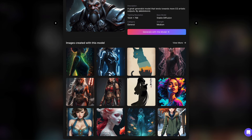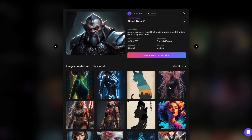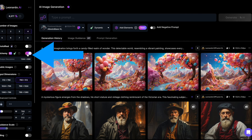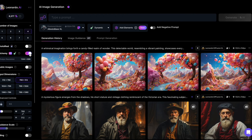In my experience, all three models yield the best results with Alchemy V2 turned on, which is not available in the free plan. However, regardless of Alchemy, all three models consistently produce impressive results. Feel free to start generating fantastic images with these new models.